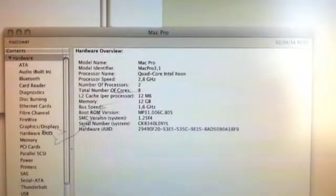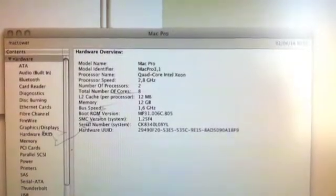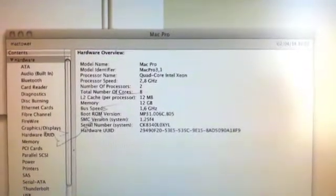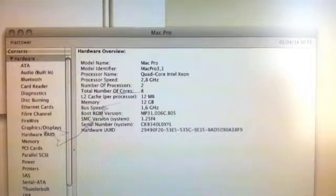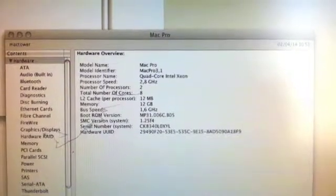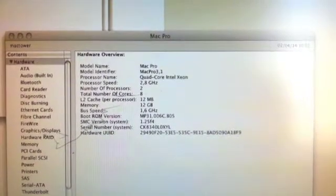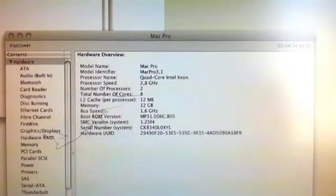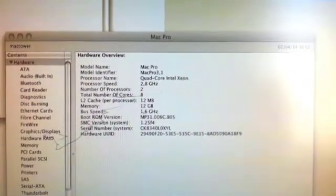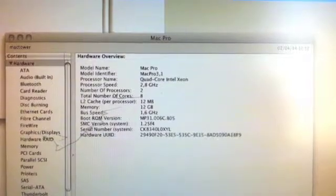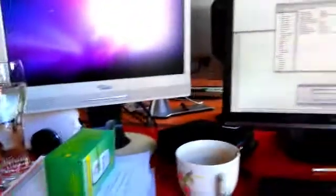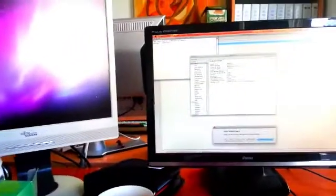Hi guys, today I'm measuring the power consumption of a Mac Pro 3.1, 2.8 gigahertz quad-core Intel Xeon with 12 gigabytes of RAM, and let's see what happens.